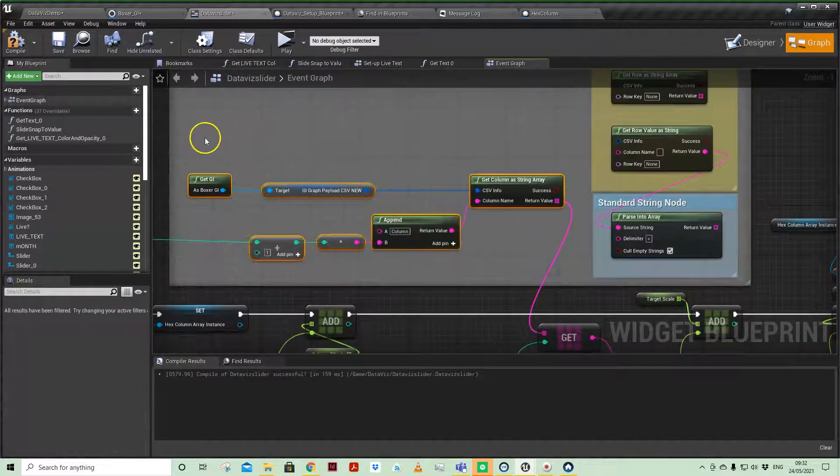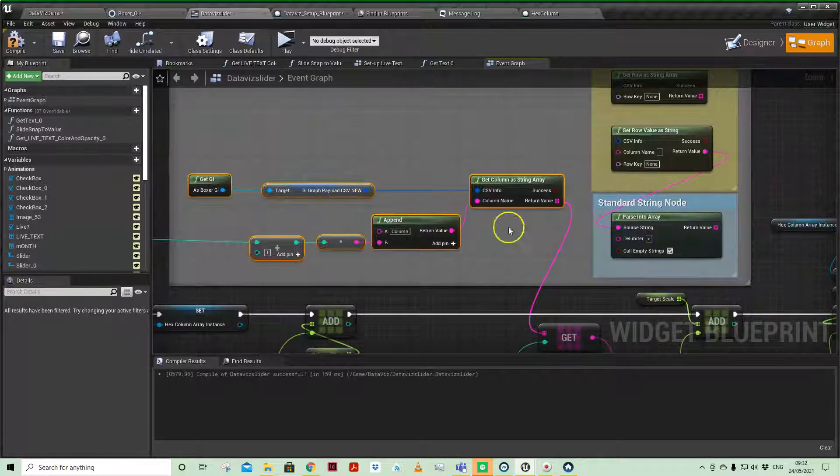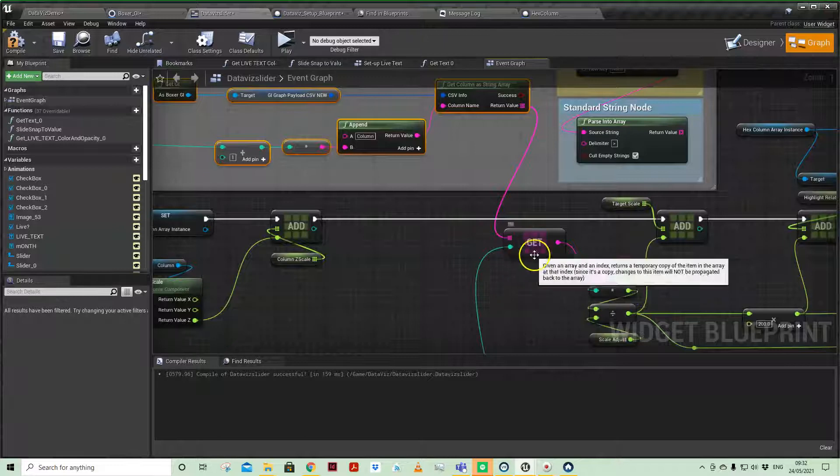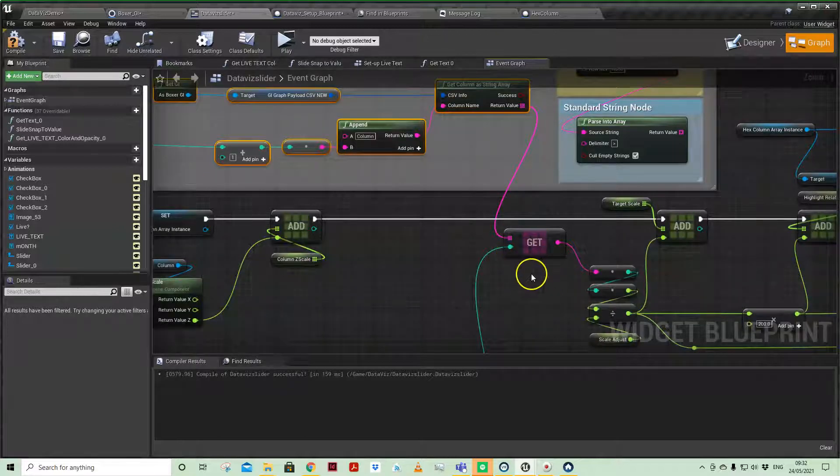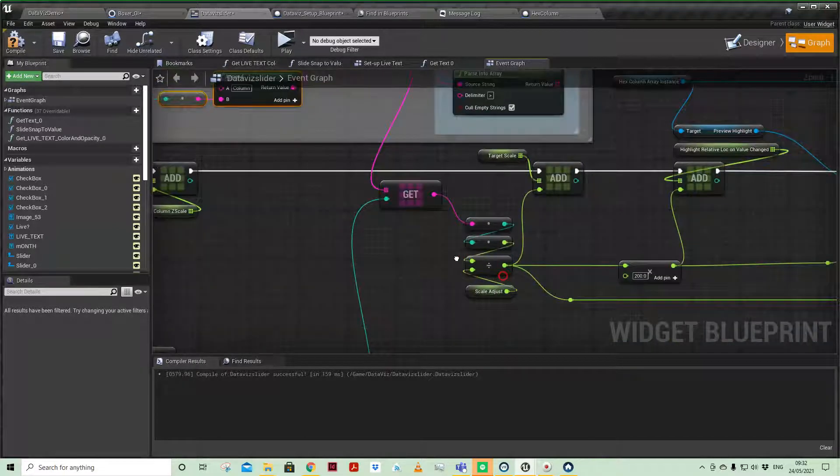And then I'm using an index integer to select which row I want there. So that's the kind of flow. I'm nominating the column, loading the full column, and then filtering out, using an index number to filter out which array item, i.e. row, I want.